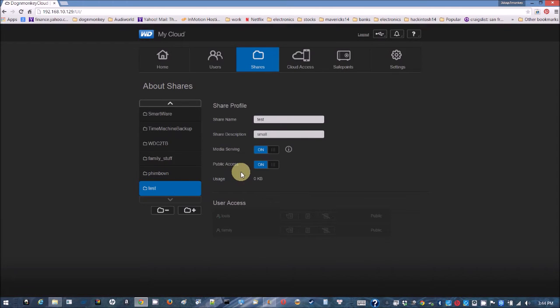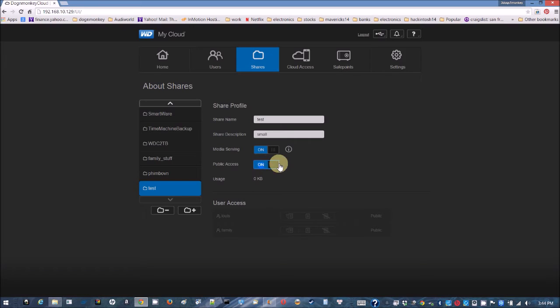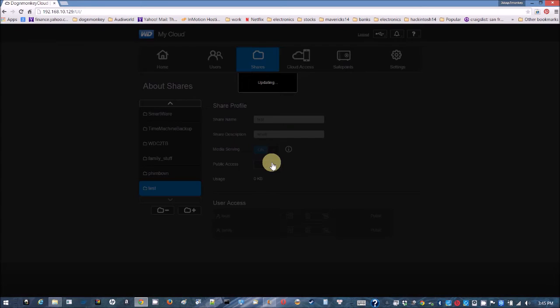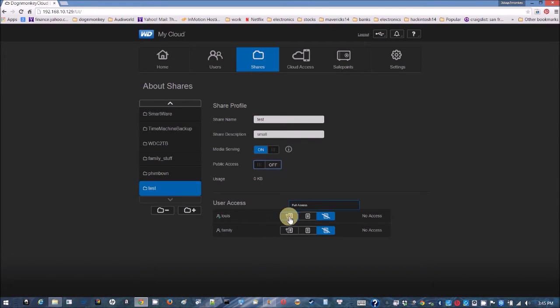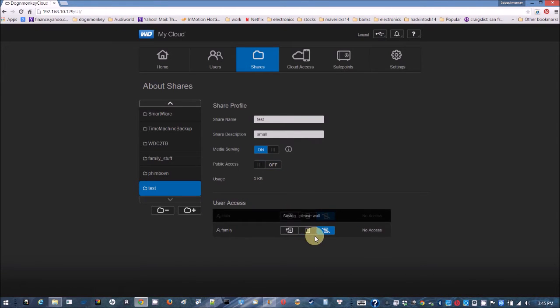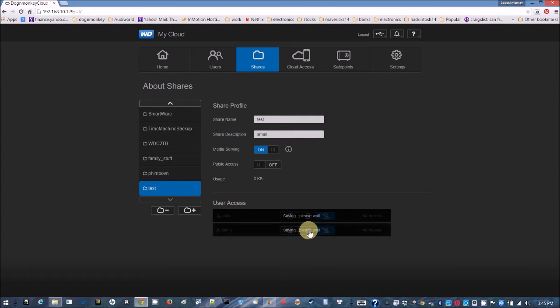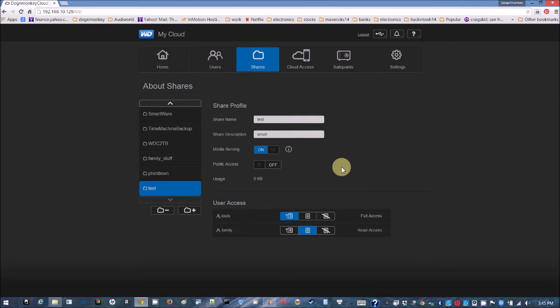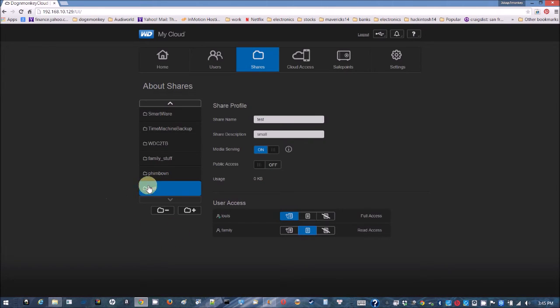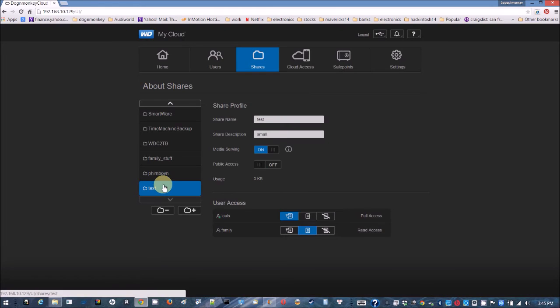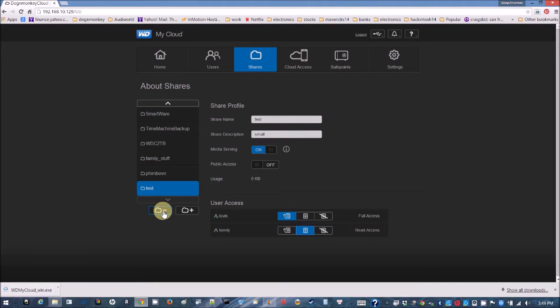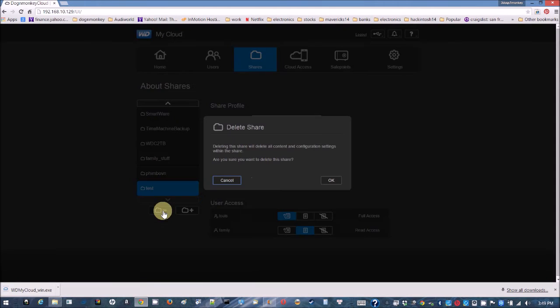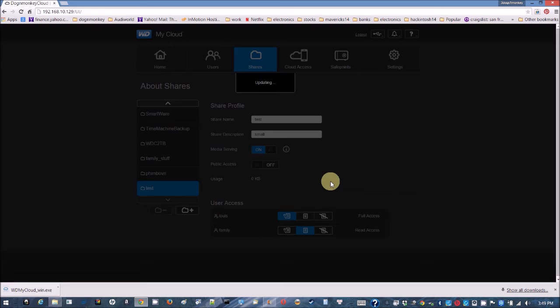It automatically has public access, but you can turn it off. And then, we can assign the user for it. For me, I have full access. For my family, read only. So now we have a test. And we don't want to use the test anymore. We can just delete it. It's just a test. No more sharing.